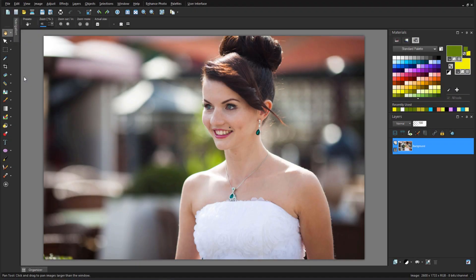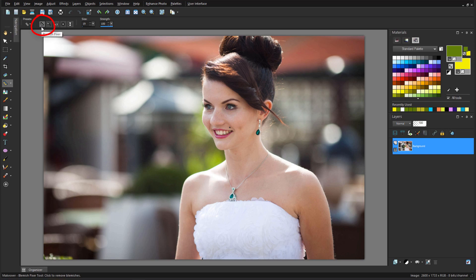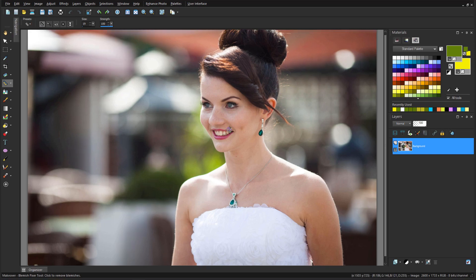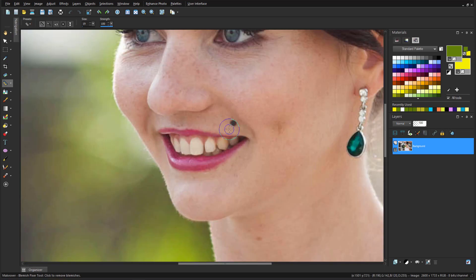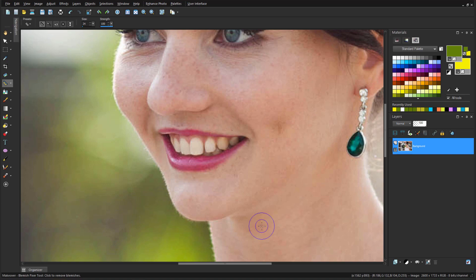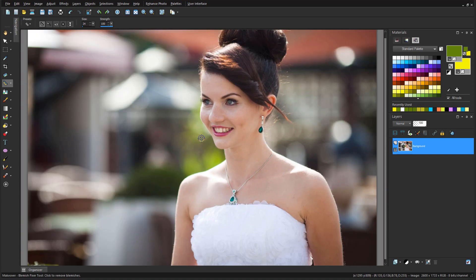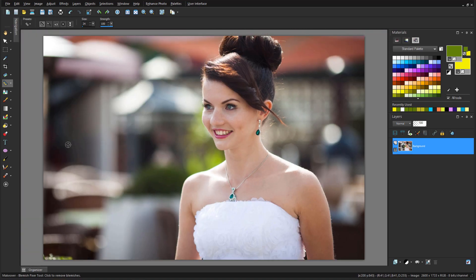PaintShop Pro has some easy-to-use tools that you can use for removing imperfections in your photos, such as moles or freckles. One of the makeover tools is Blemish Fixer. All I have to do is zoom in, size the brush while holding the Alt key, and click to replace each blemish with the pixels from the surrounding area. This tool isn't just for faces, it can also be used to remove dust spots or small scratches.